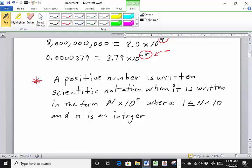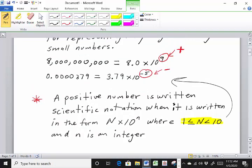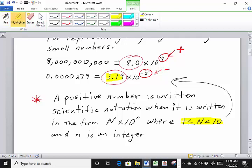And n, the little n (the exponent), is an integer — meaning it's going to be a whole number. So pay attention: the values of capital N need to be between 1 and 10. It can equal 1 but it can't equal 10, according to the definition. You never want that value to be greater than 10 or less than 1. The exponent itself will always be an integer value.